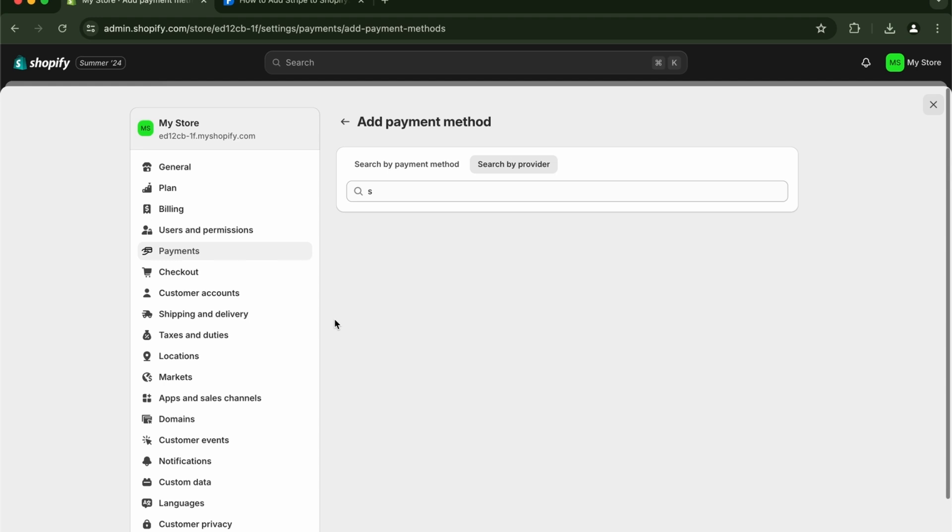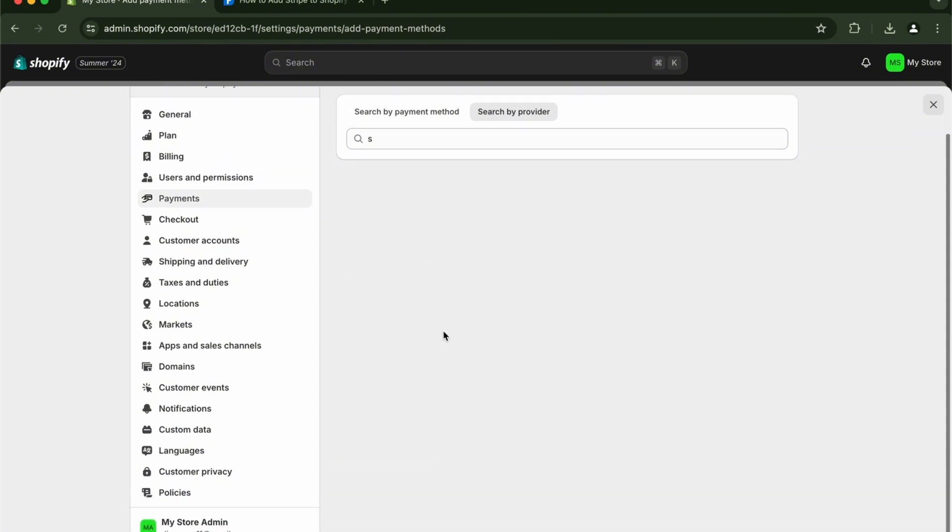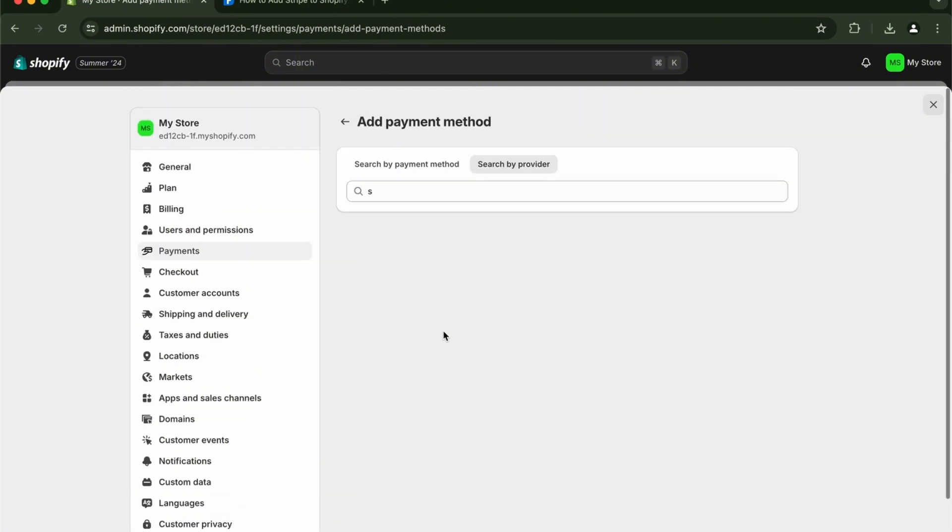As of now, but it might be sometime in the future. It just depends on where you live. So there you go guys, that is how you add Stripe to your Shopify. It's just that simple. If this video is helpful, please hit the like button and don't forget to subscribe.